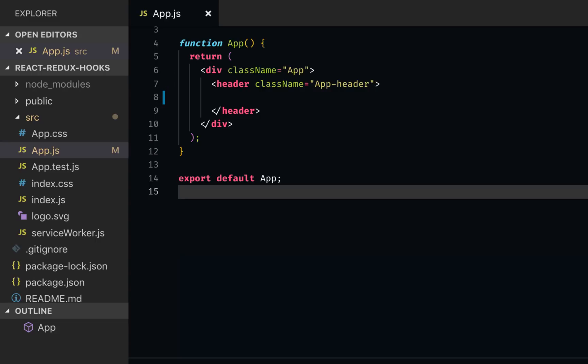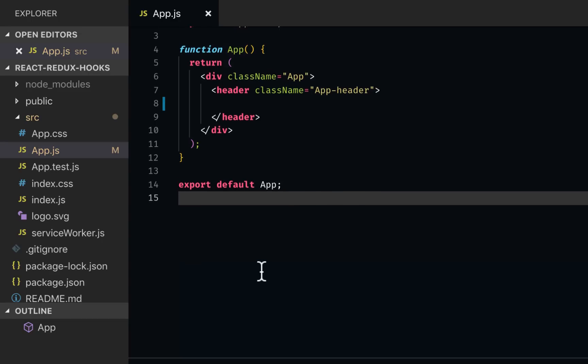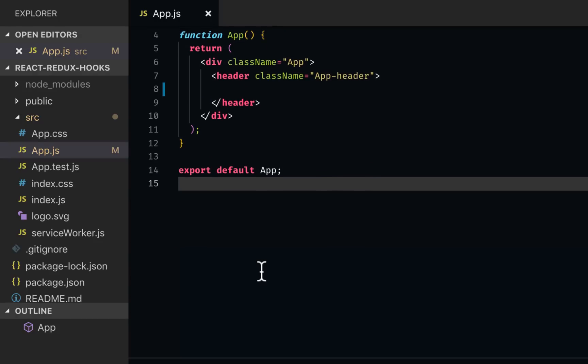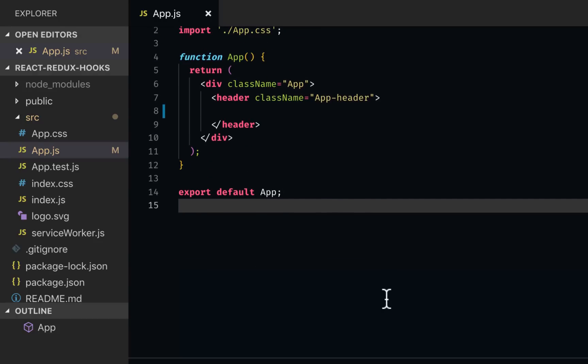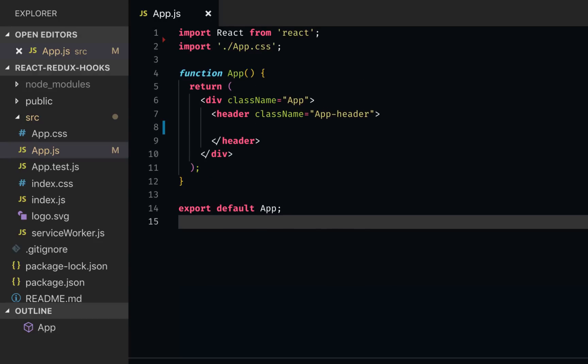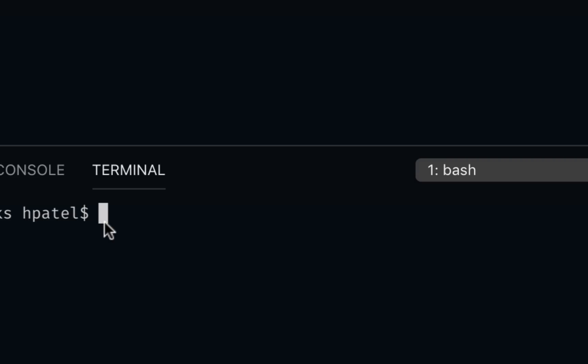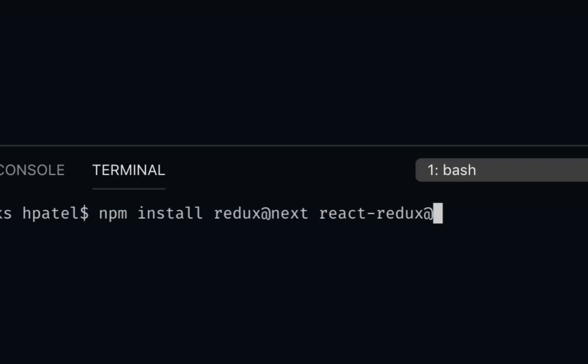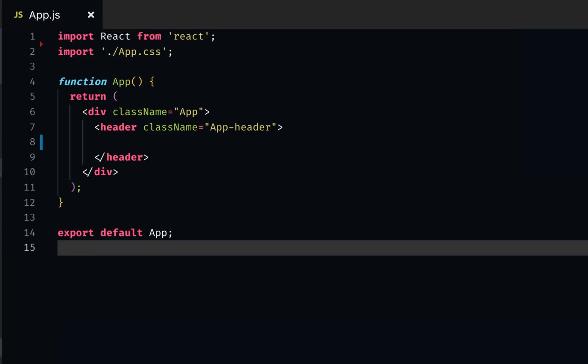We need to install Redux and React Redux for this project. I've created this project using Create React App version 3.0, which has hooks in it. So let's install Redux and React Redux. From the command line, I can say npm install redux@next and react-redux@next.